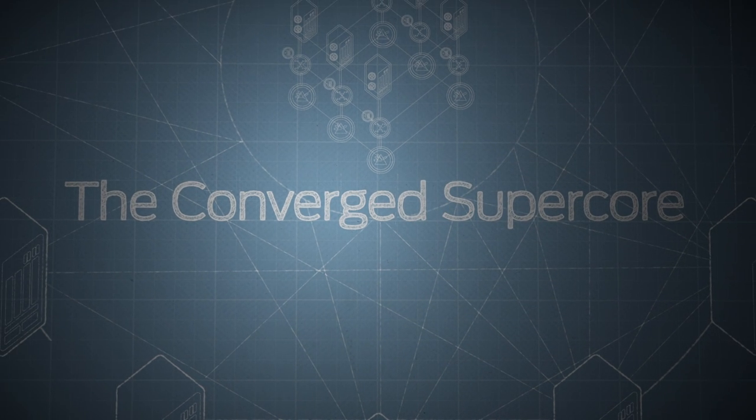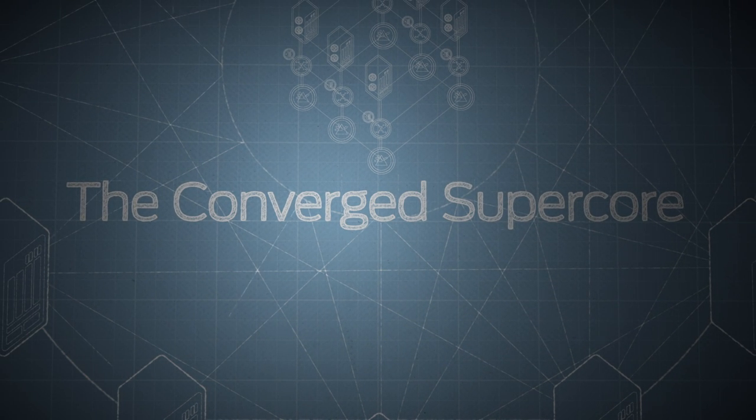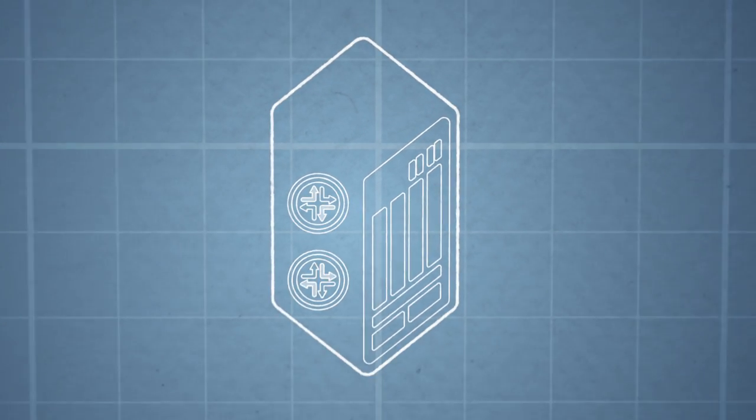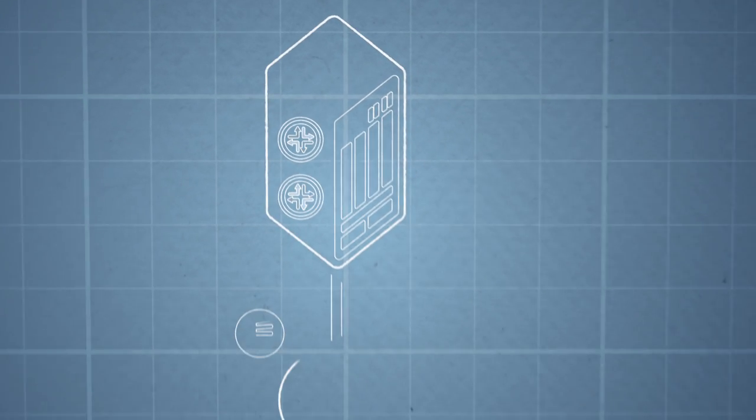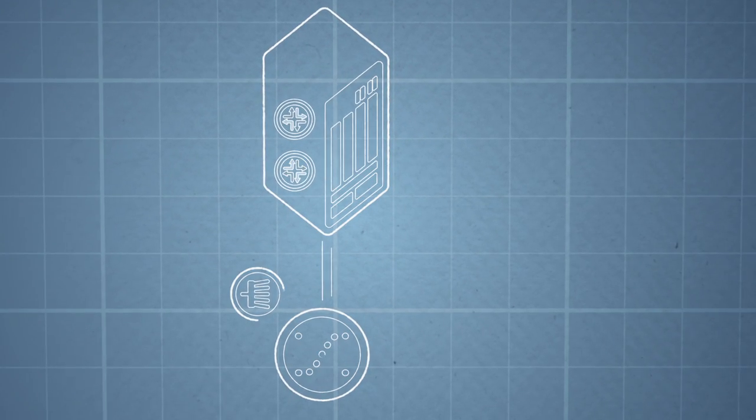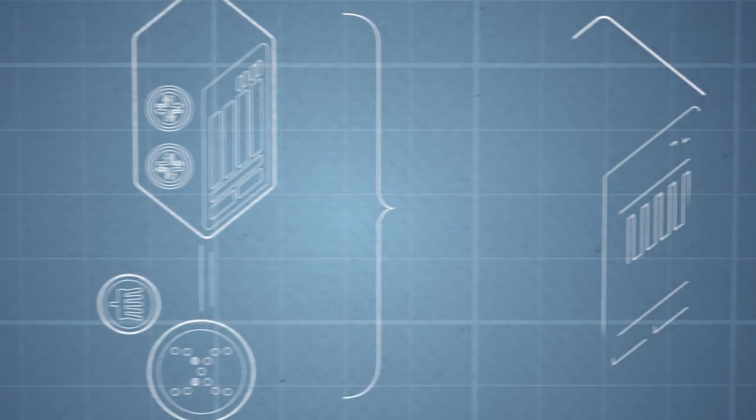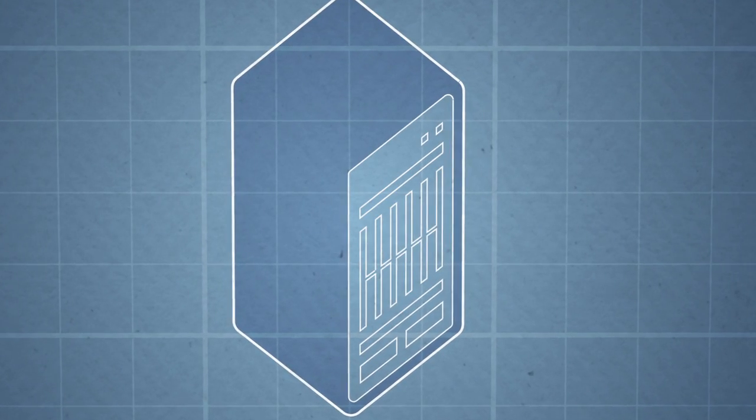The Convert SuperCore marries MPLS switching where you can get higher scale and higher density at better cost and optical transmission into one architectural element. That's the secret sauce behind the PTX system.